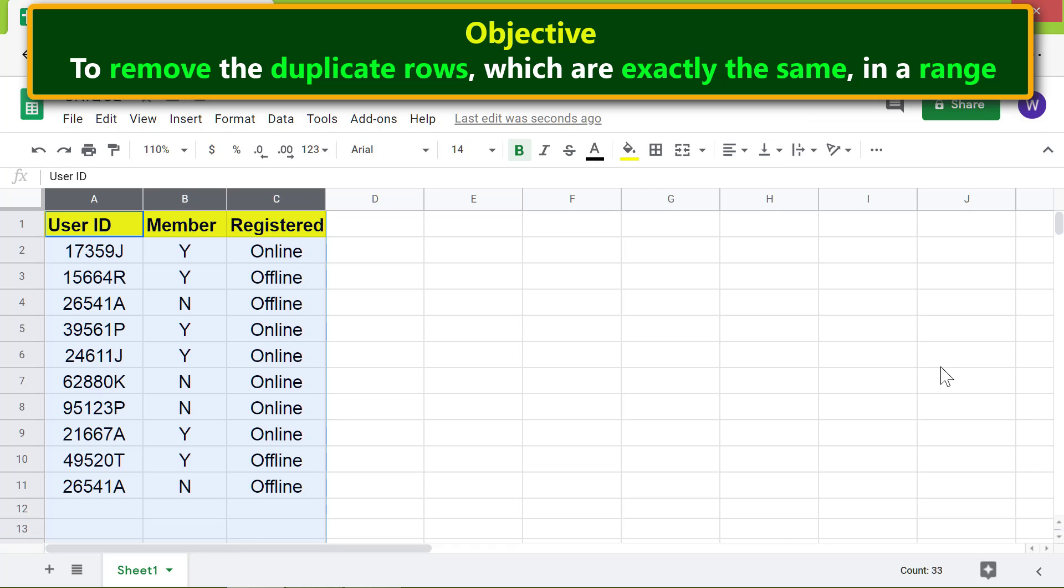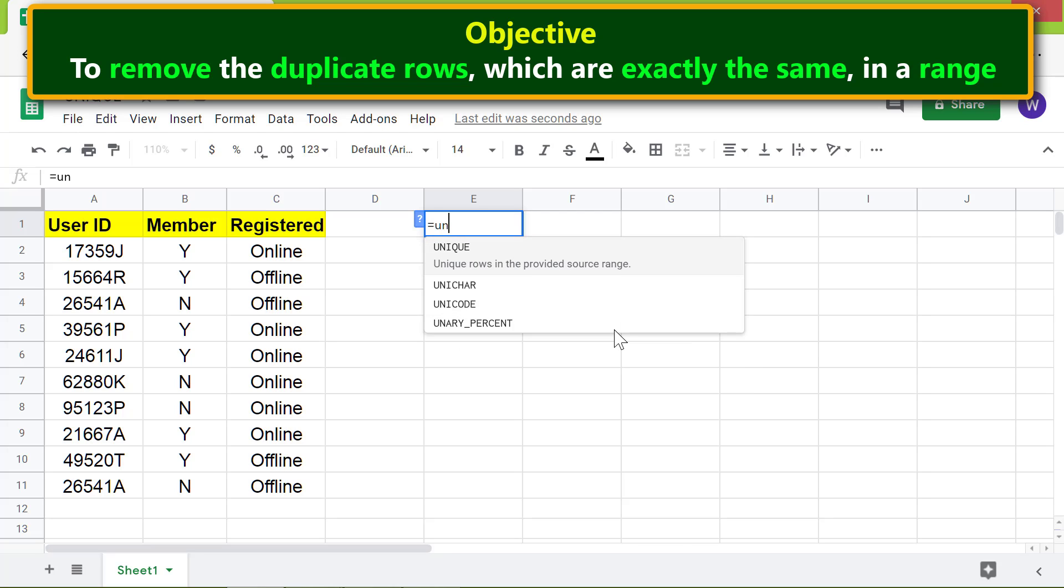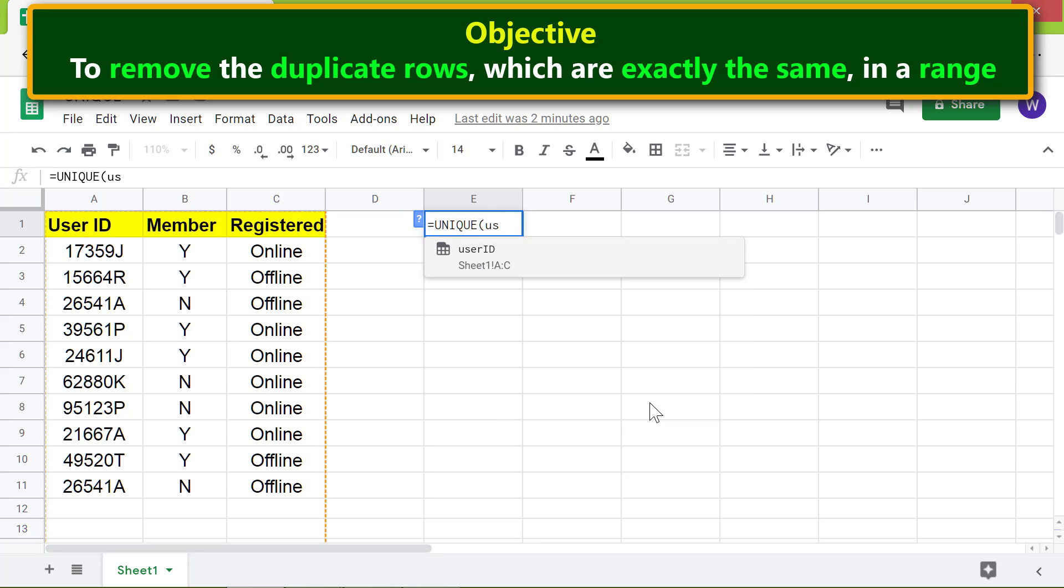Deselect. We're all set to type the UNIQUE function formula in this cell. First type equals and select UNIQUE. For range, instead of typing its address, type and select User ID.